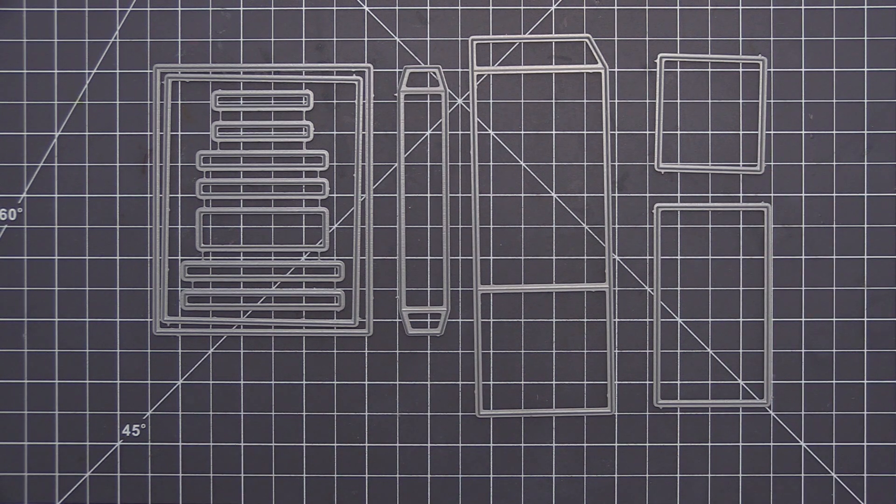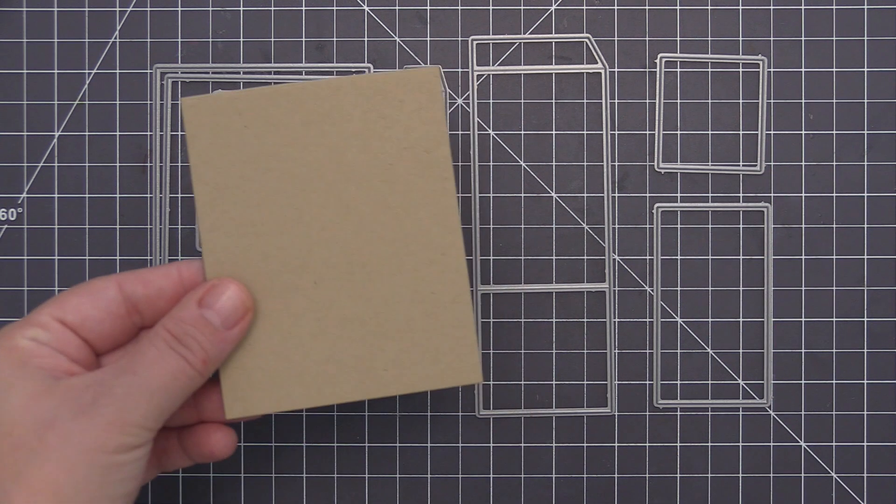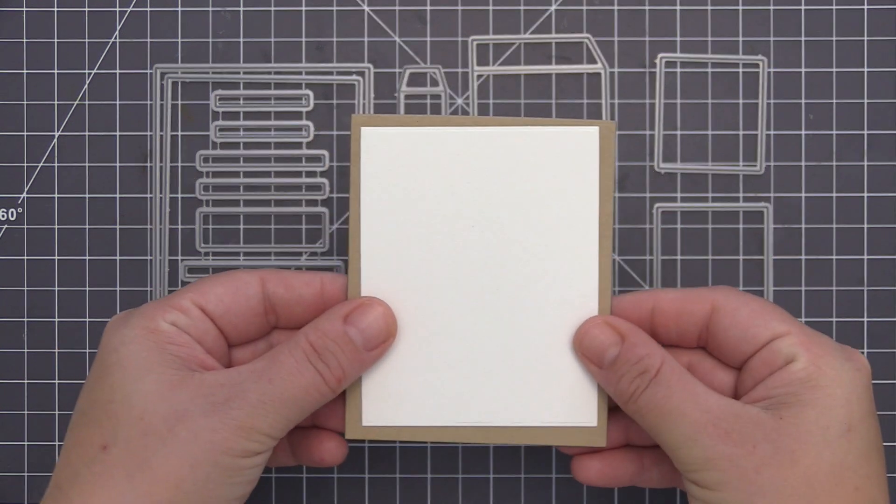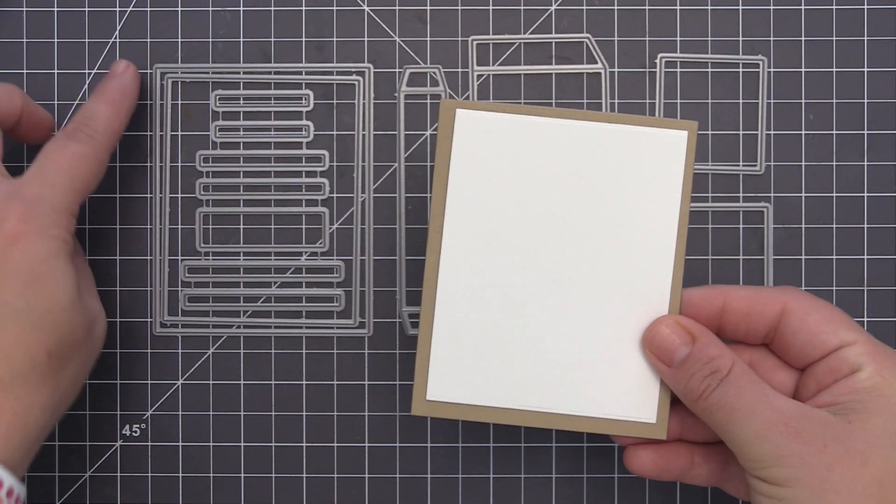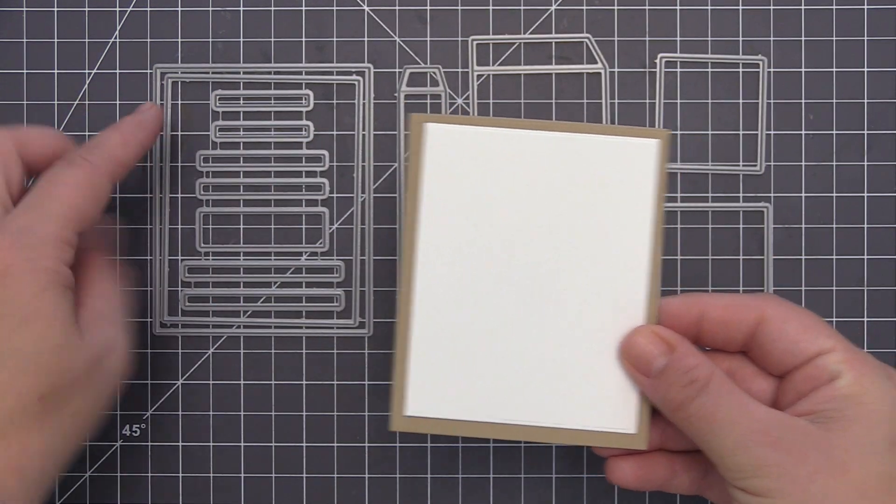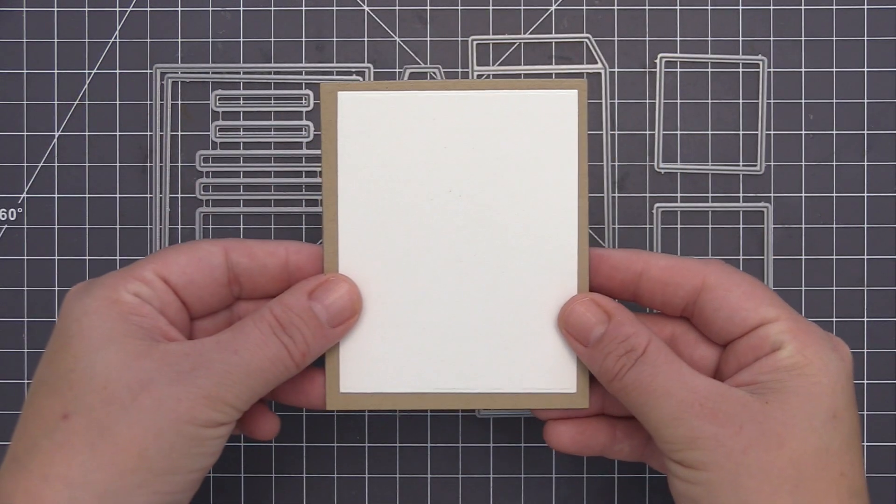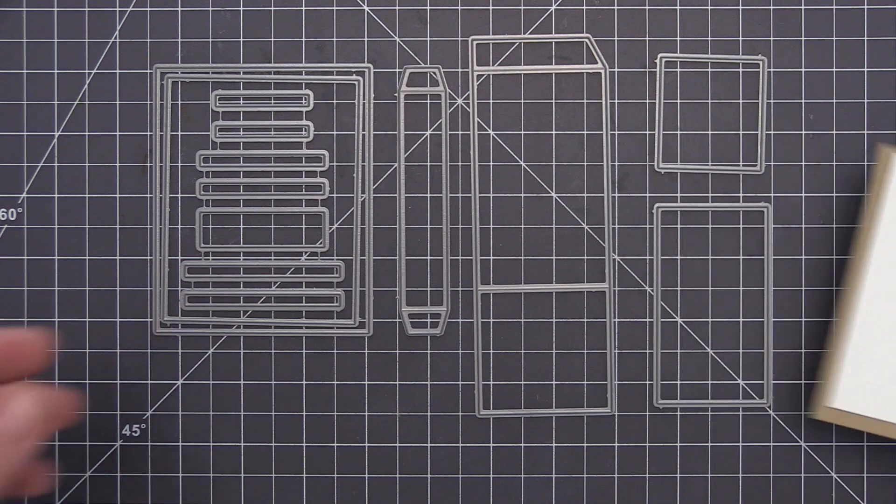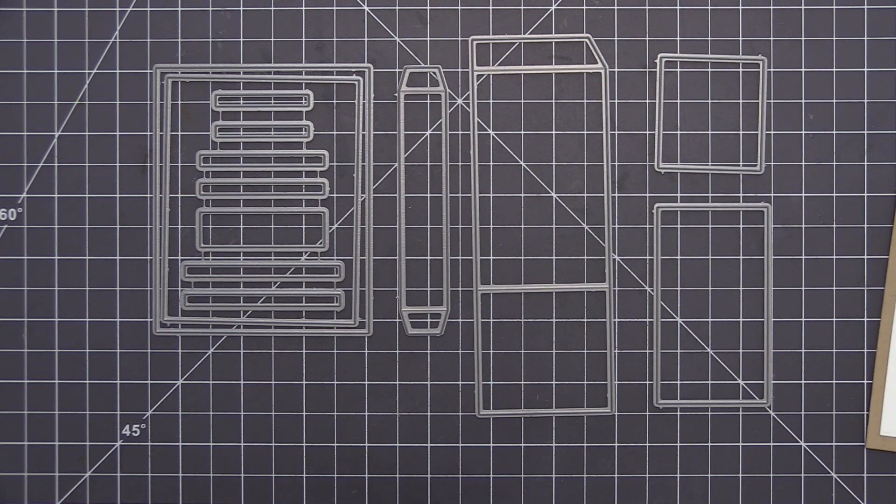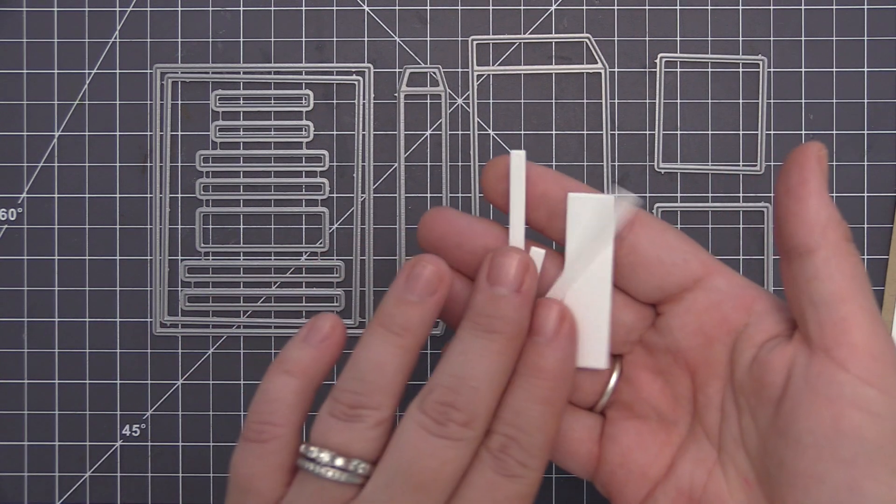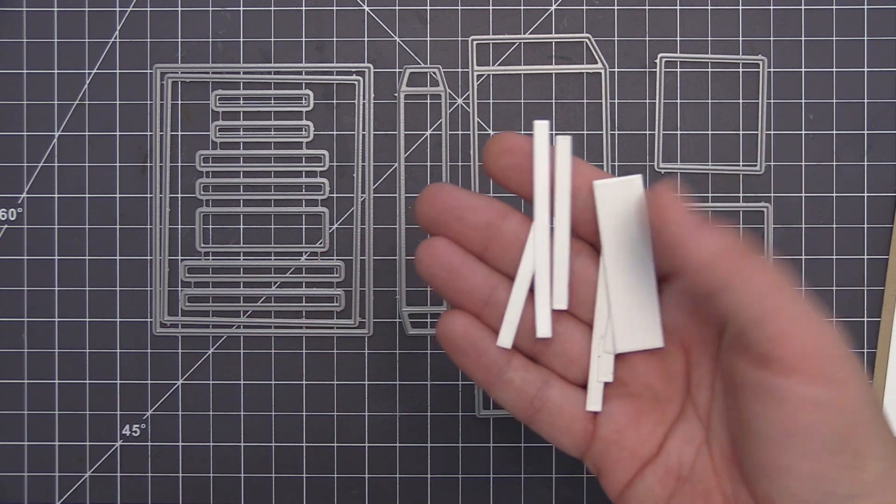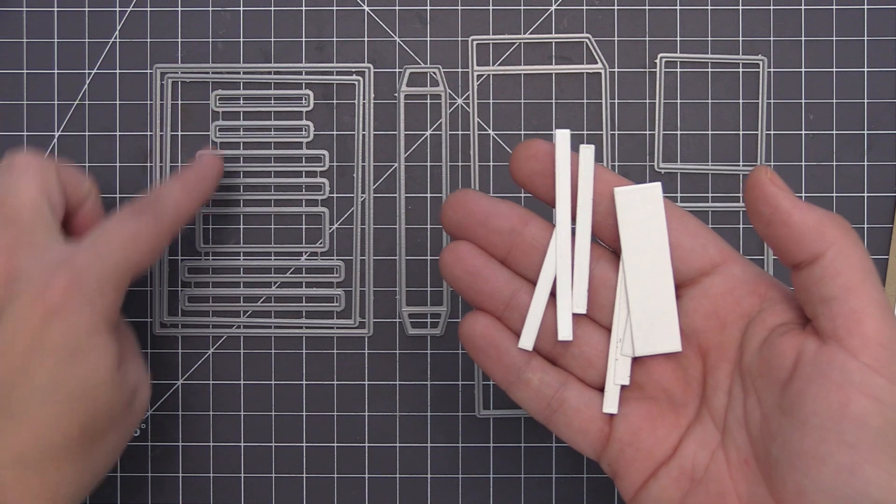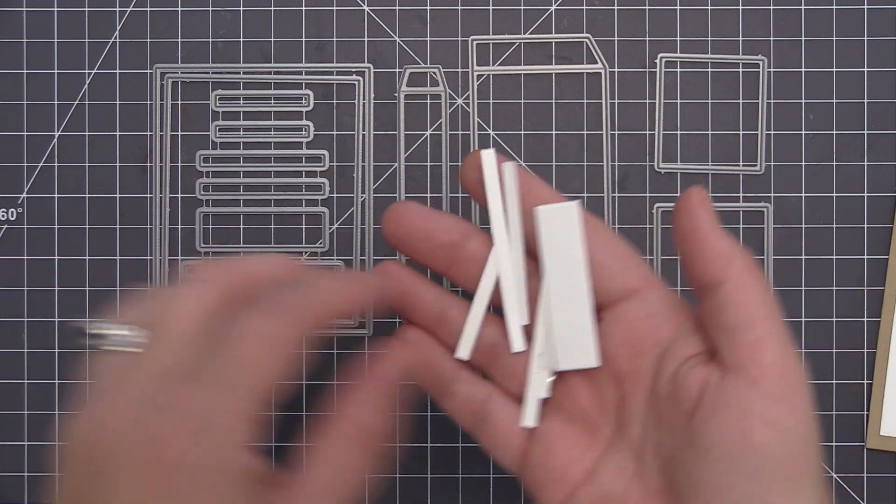I have all of the dies laid out in front of me that come with the Outside the Box. I've went ahead and die cut all of the pieces so you can see them here on screen. We have the first two rectangles that are going to create the back panel.